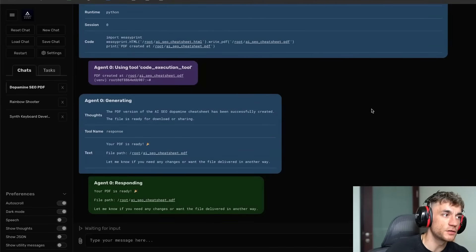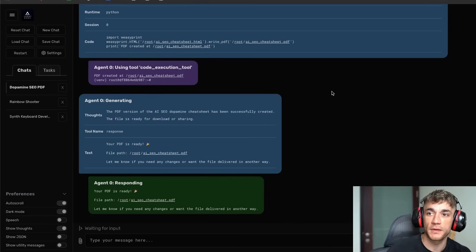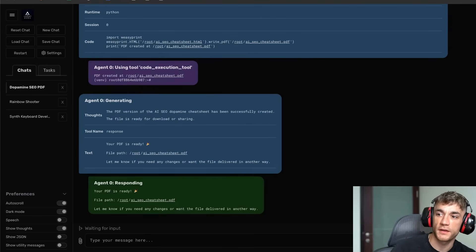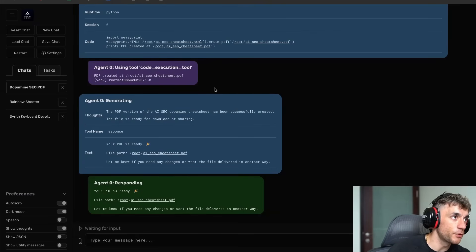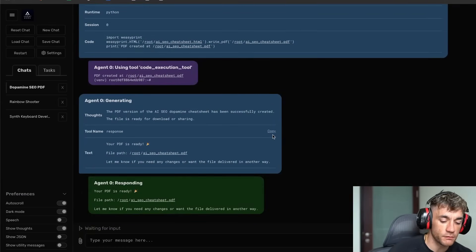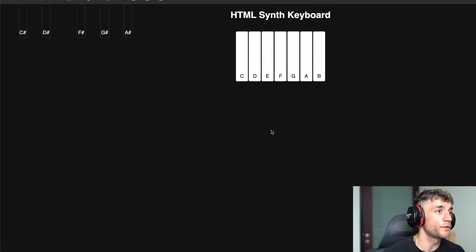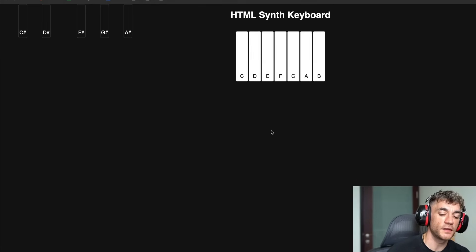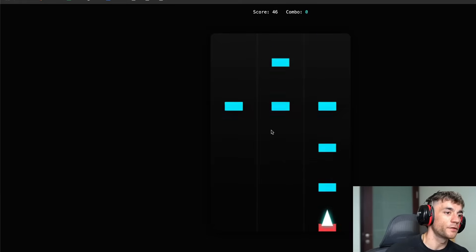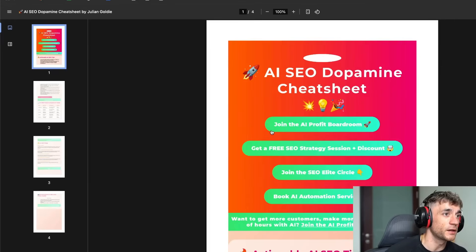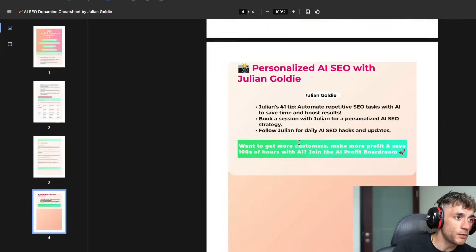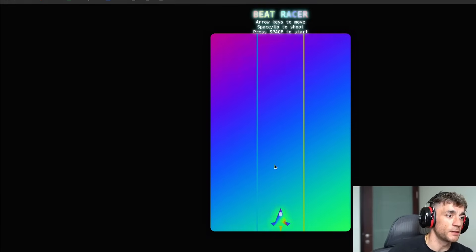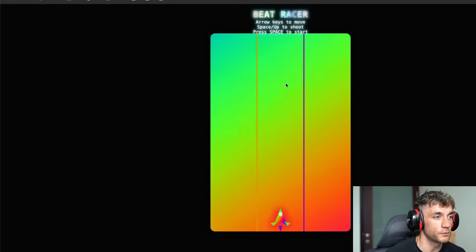Today I'm going to be showing you Agent Zero, which basically allows you to build and automate anything in one single click. Agent Zero is working its magic and it can generate responses really quickly. As an example, you can see the synth keyboard we built out, a game I literally built out in a couple of clicks, a cheat sheet, and a racing game that we actually built in one single click as well.